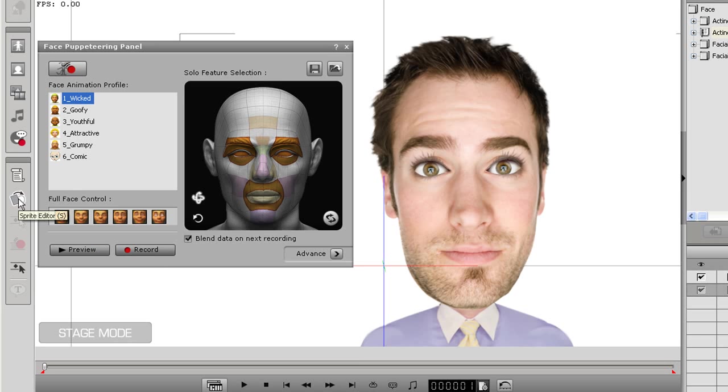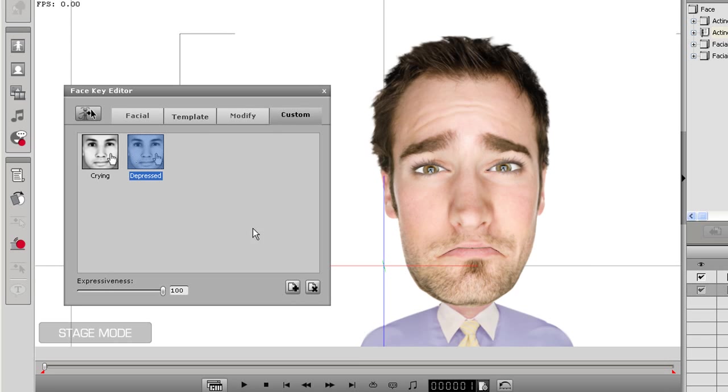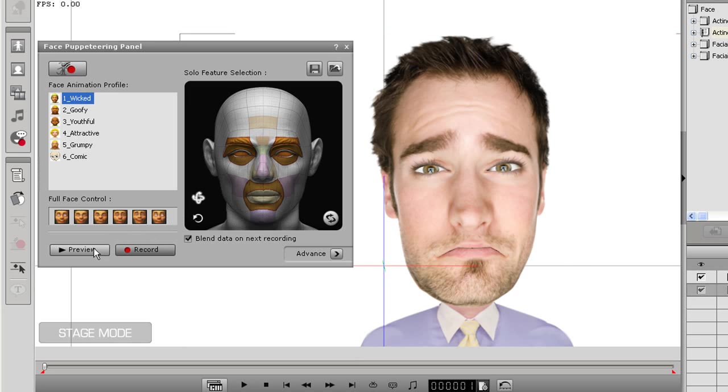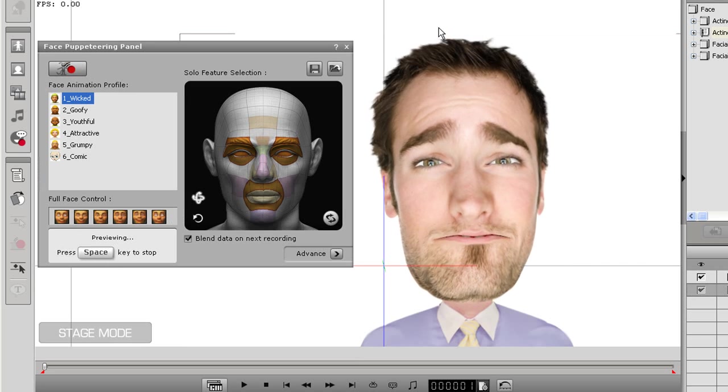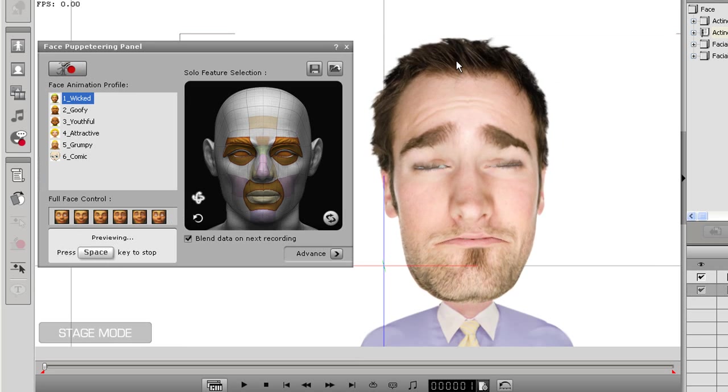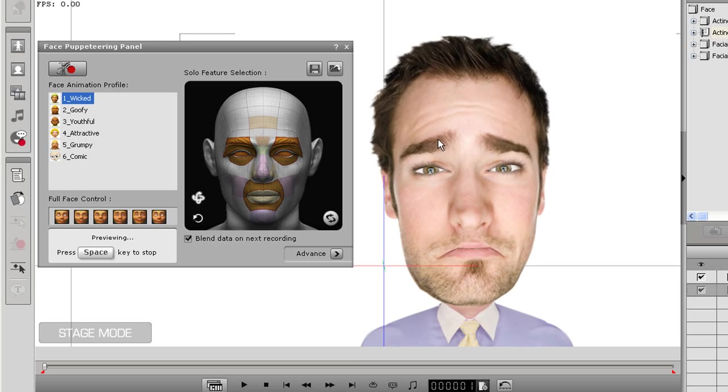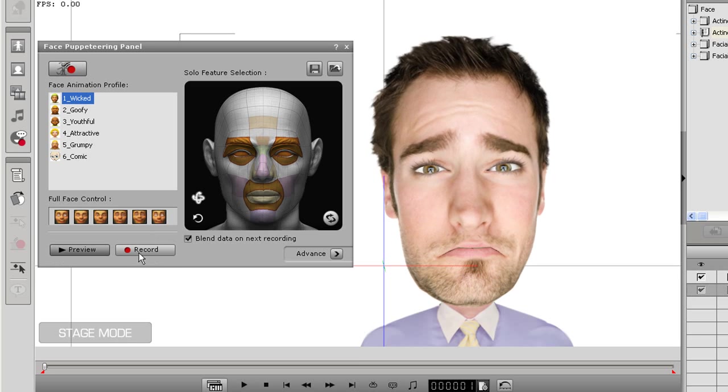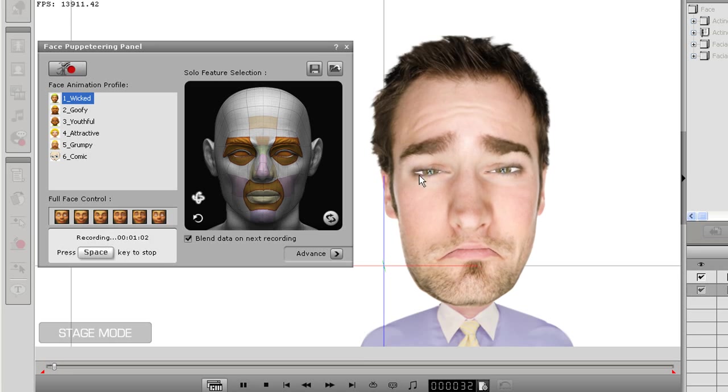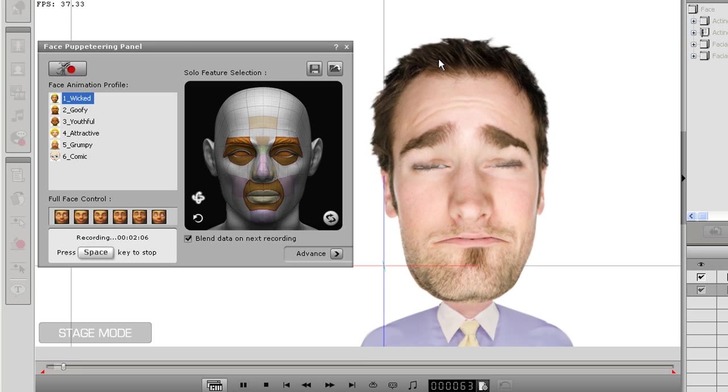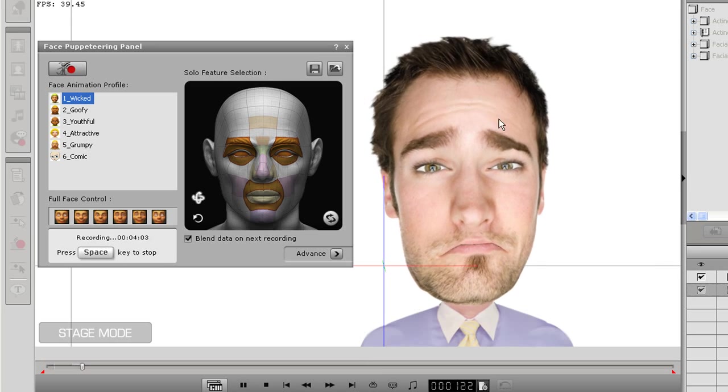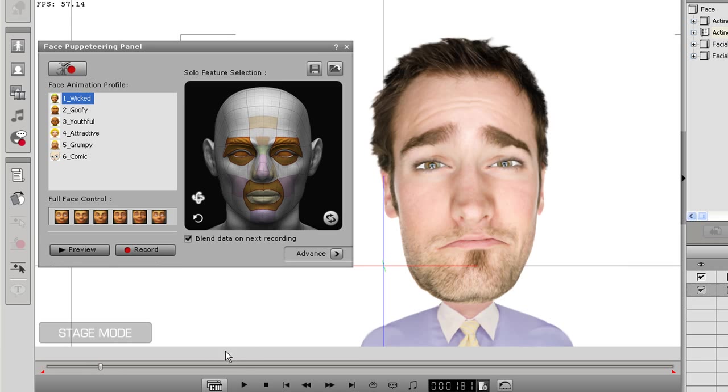I want to start with the sad expression I had before so I'll load that up by going into the motion key editor and loading my saved facial emotion key template. Now to see the results. I can manipulate the face in real time while I'm recording as you see me doing here. Once I'm finished I'll play back the results so you can see our grown man character crying.